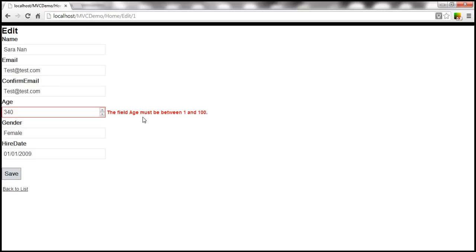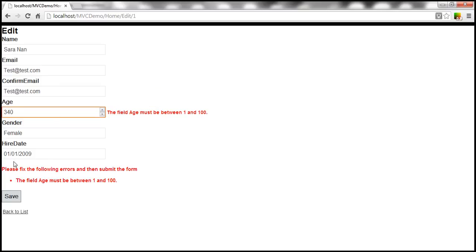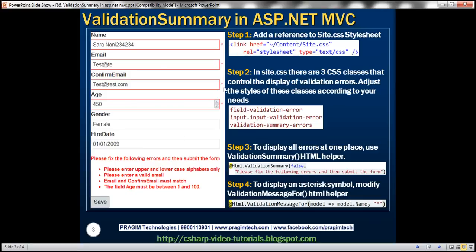We get the validation errors in the validation summary. When I click Save, the form doesn't get posted to the server, but we get validation errors in the summary. However, we also want a red asterisk next to the field instead of the detailed message. To achieve that, for each call to the ValidationMessageFor HTML helper — for name, email, confirm email — we include an asterisk as an additional parameter for that helper method.